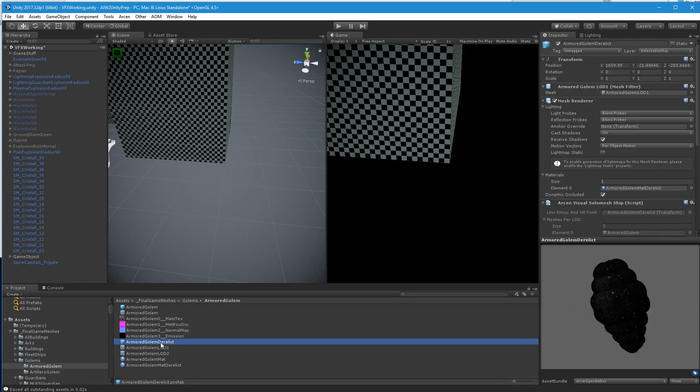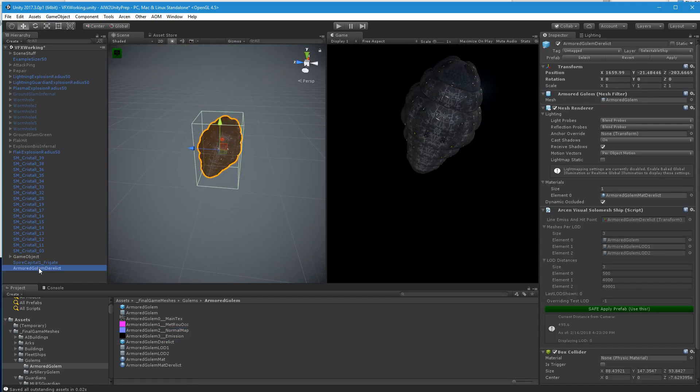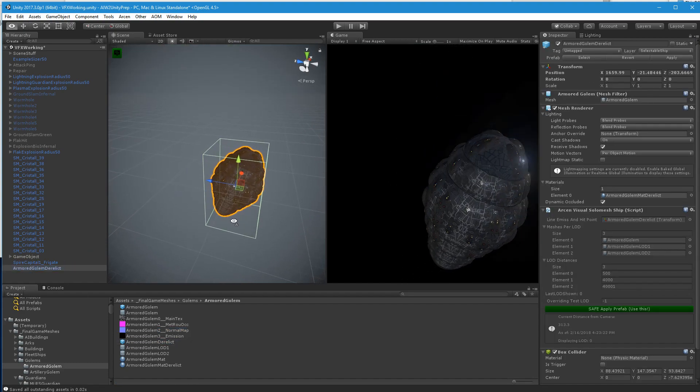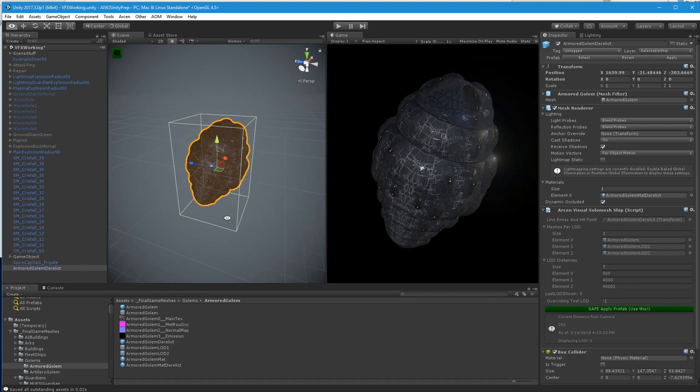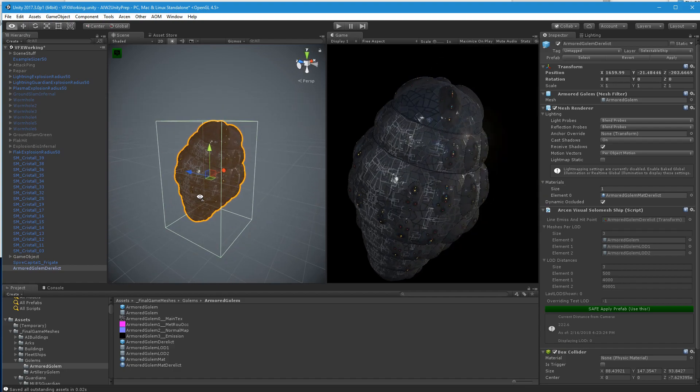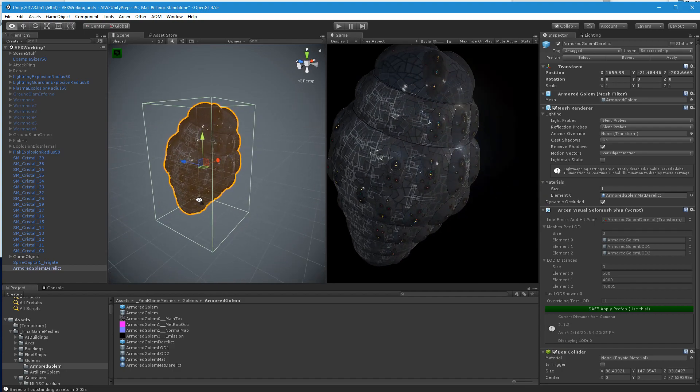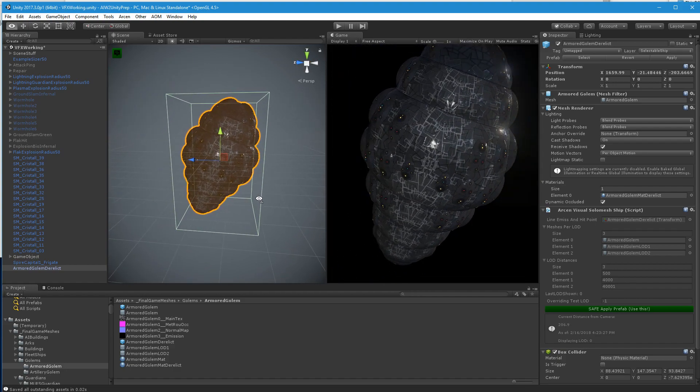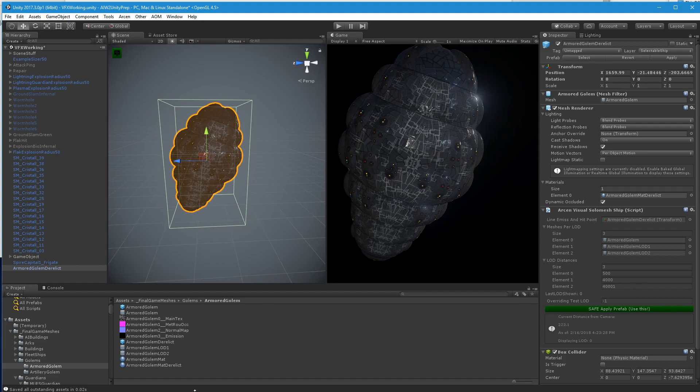So now when I drag this into the scene, this looks exactly how you set it up. So this is essentially identical to the non-derelict form at the moment.